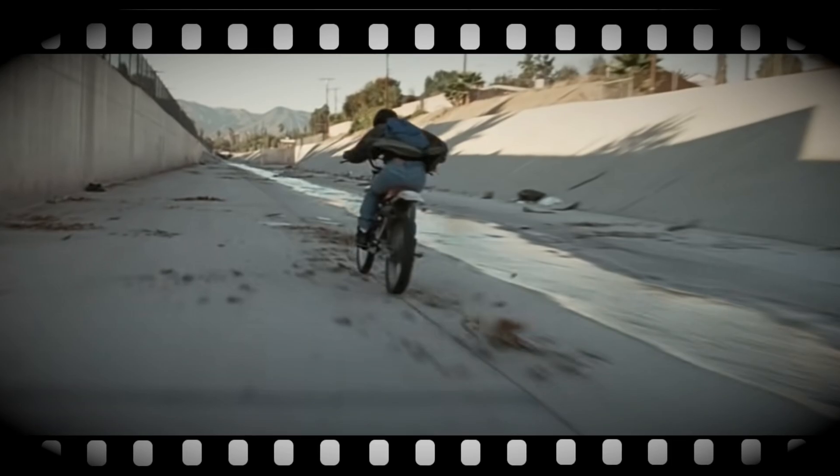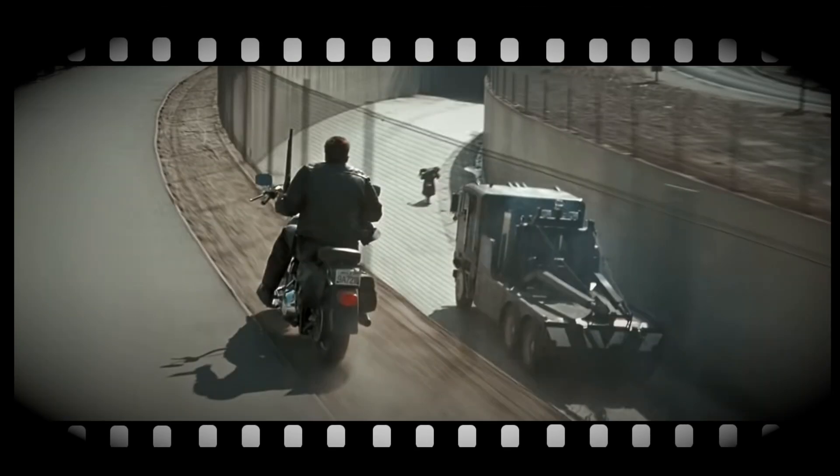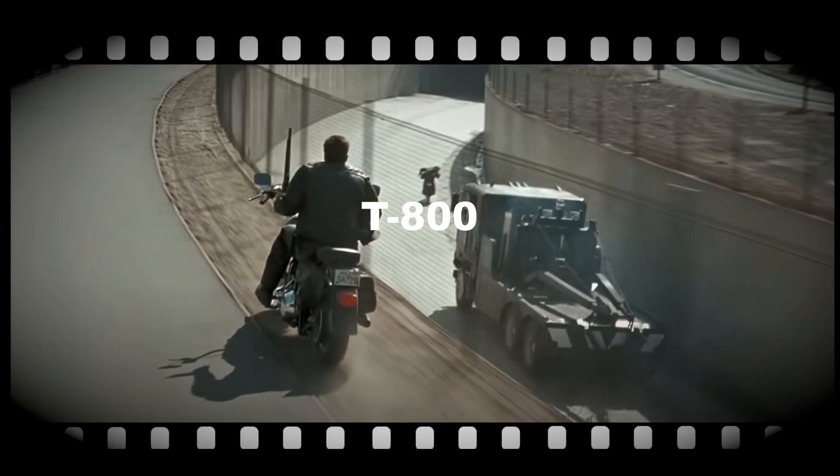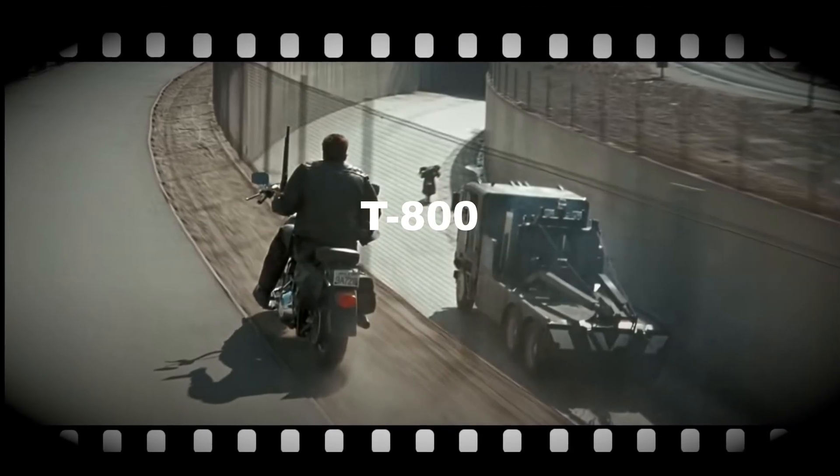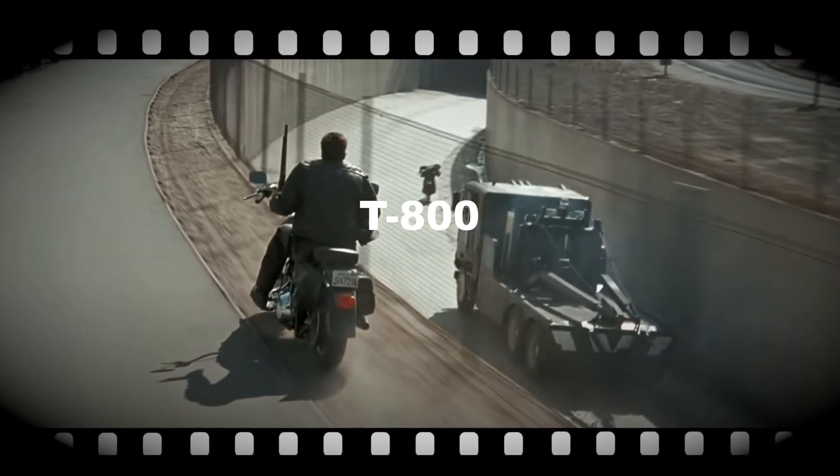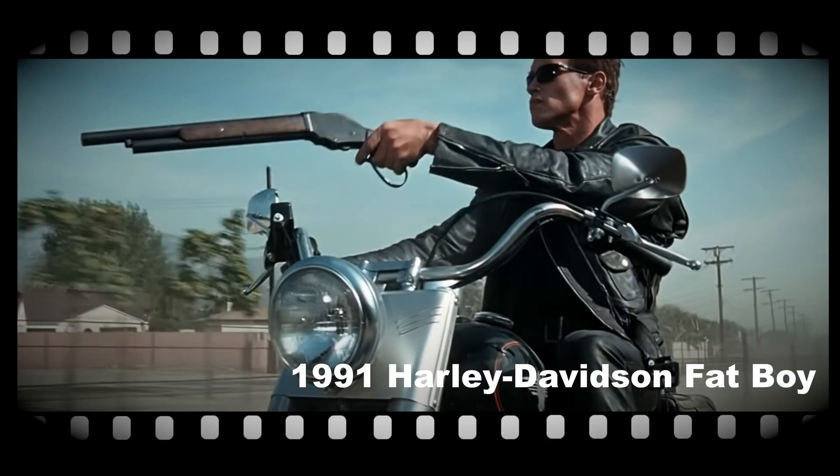In the following sequence, the T-800 robot turns up on a motorcycle with a shotgun. This is where the shooting and driving motorcycle at the same time occur, which will be the inspiration for our game.